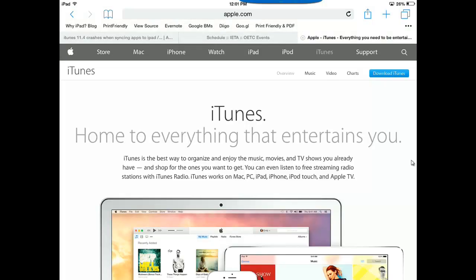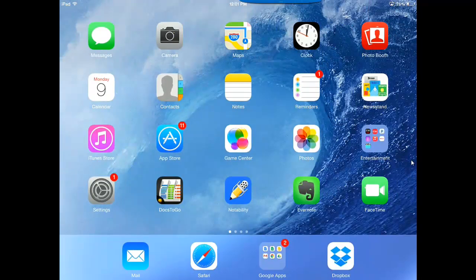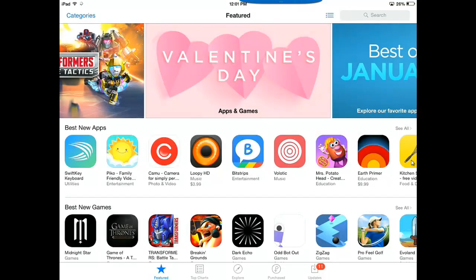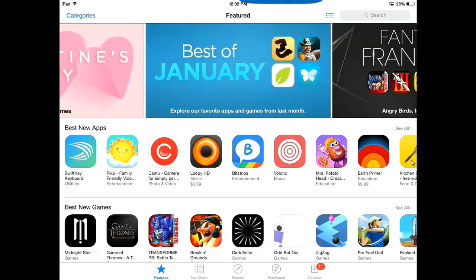So once I see iTunes come up, I can now navigate back to the App Store. And at first, it looks like it might not have worked, but if I wait a second or if I tap on the Featured button and give it a minute, then it will connect to the App Store and now I can run any updates or download any apps that I would like to download.